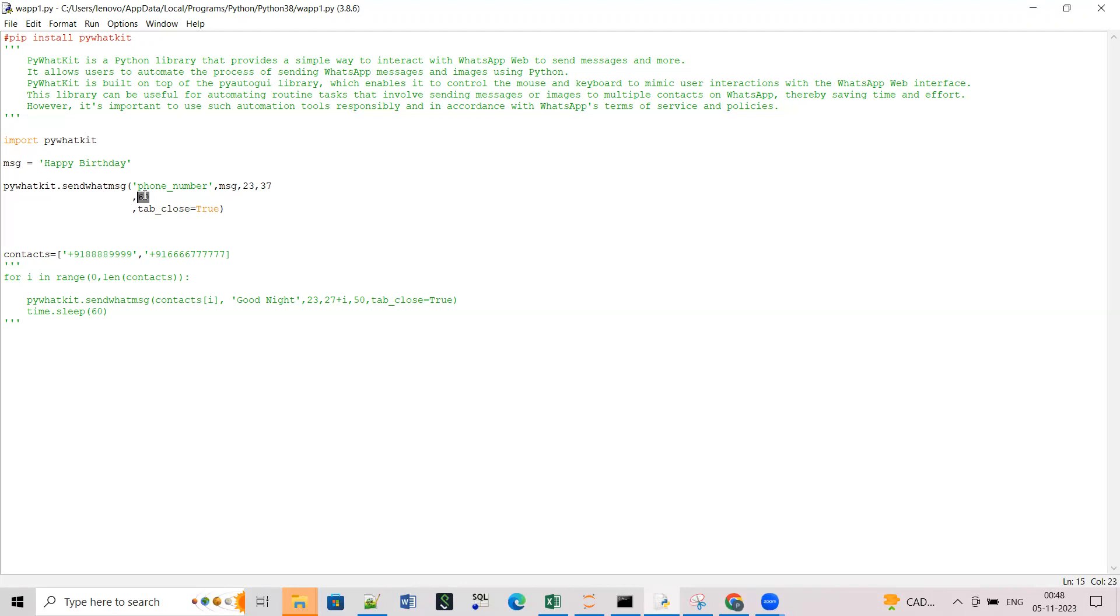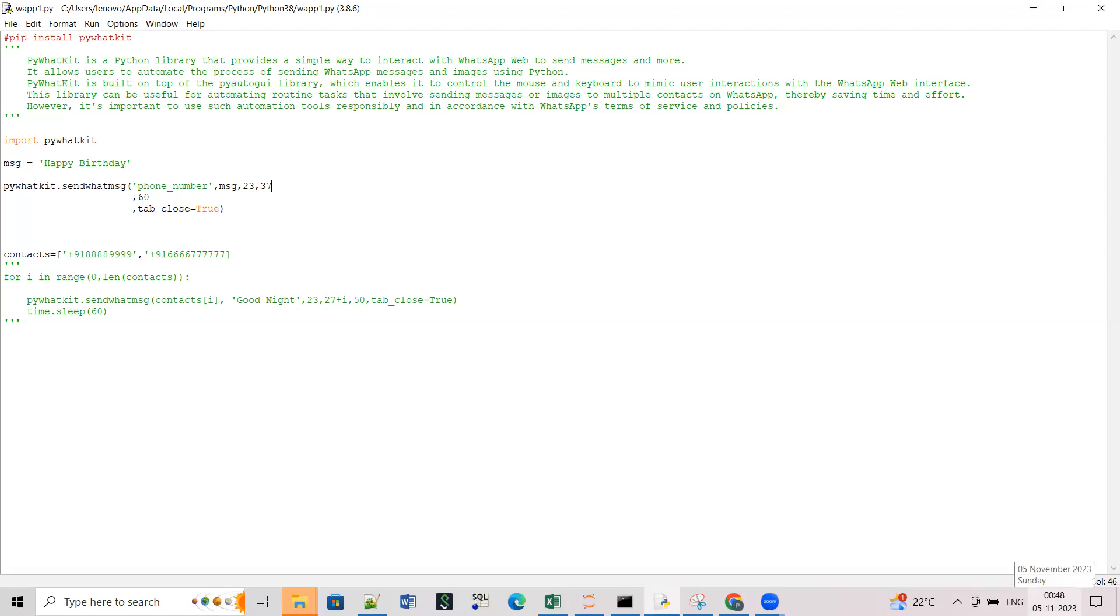And this is basically the number of seconds it should wait before sending the message after opening the WhatsApp web in your laptop. So basically WhatsApp web takes some time to load, so that's the reason you have to give this time. At least you have to mention the time with two minutes or one minute buffer.